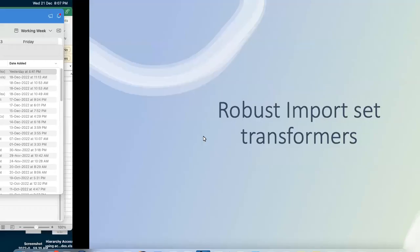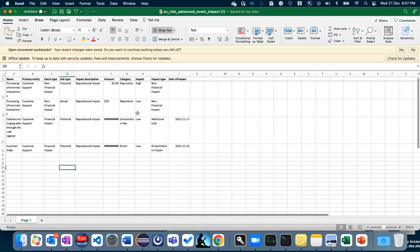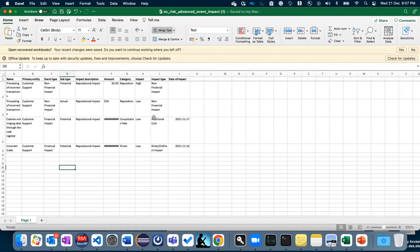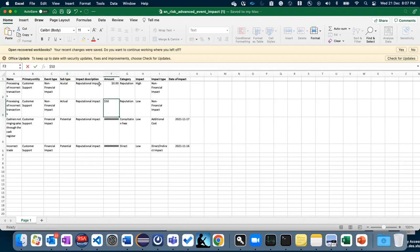For that I'm going to take an example of risk event and event entries. This particular file has ten fields. Four fields are from the risk event table where the other six fields are from event entries table. The first four fields I'll push into the risk event table and the other fields will go into the event and risk table.